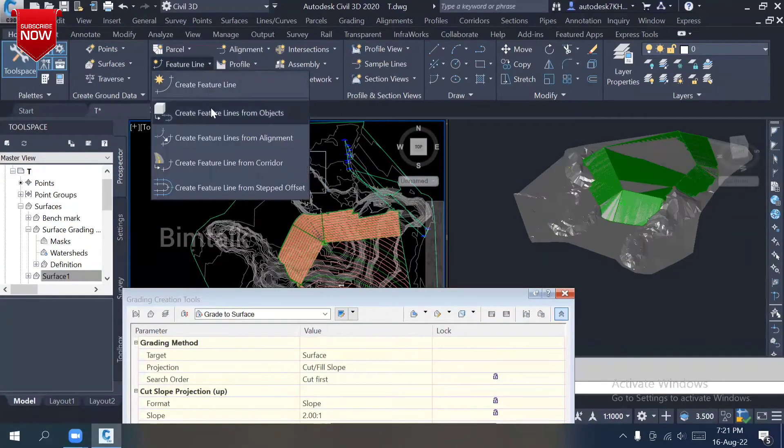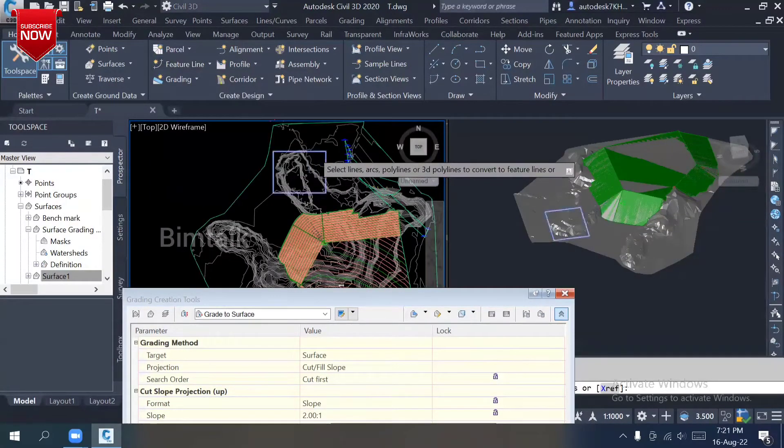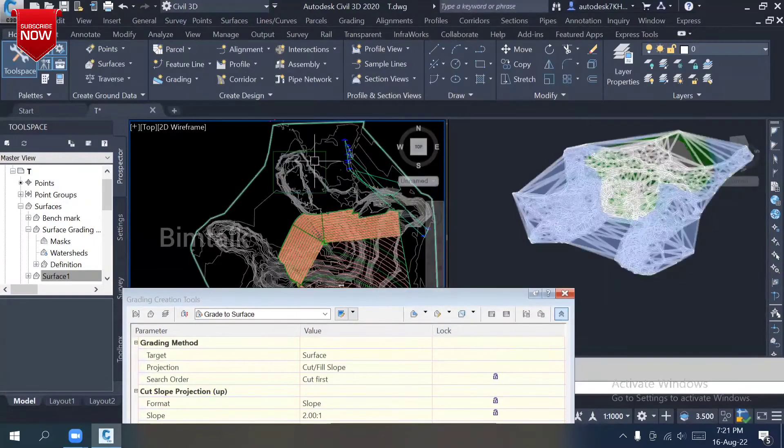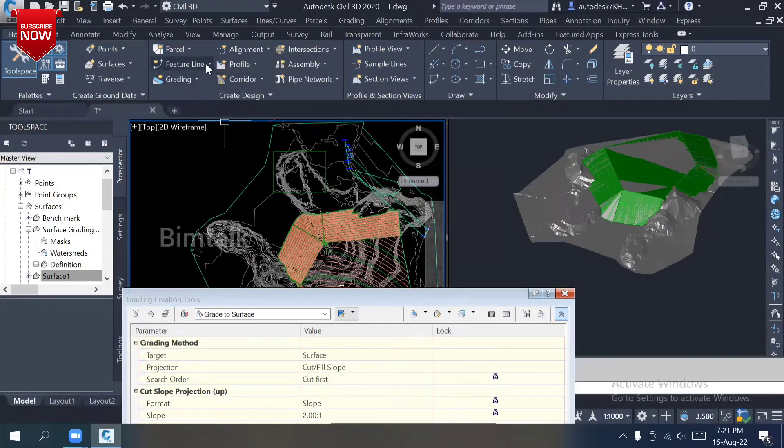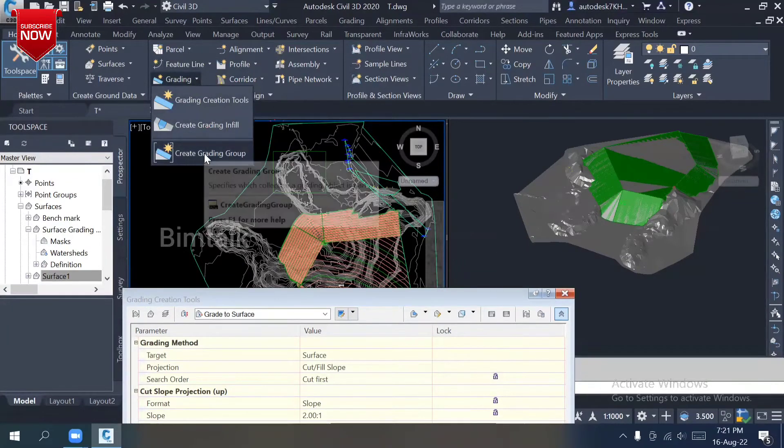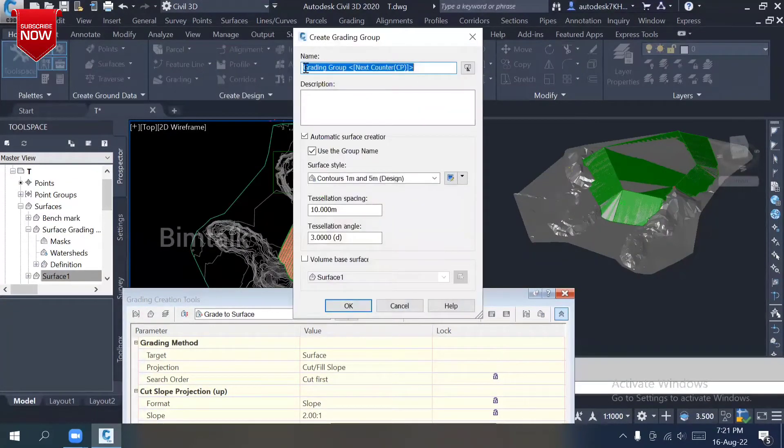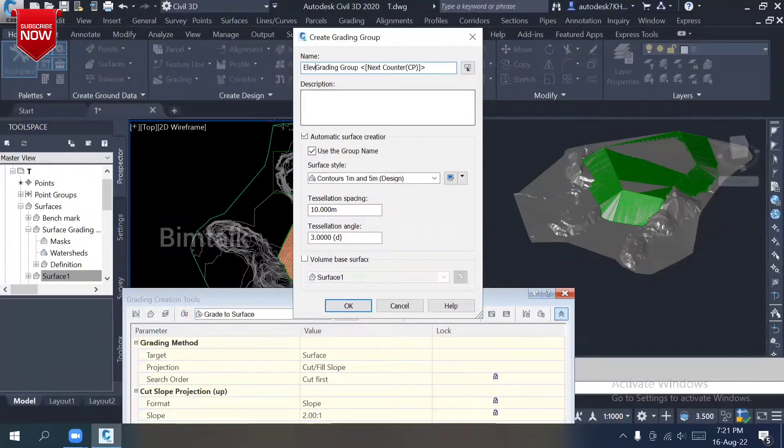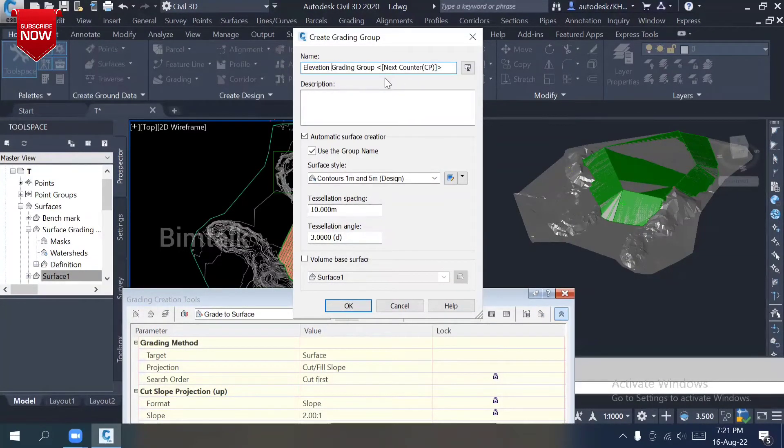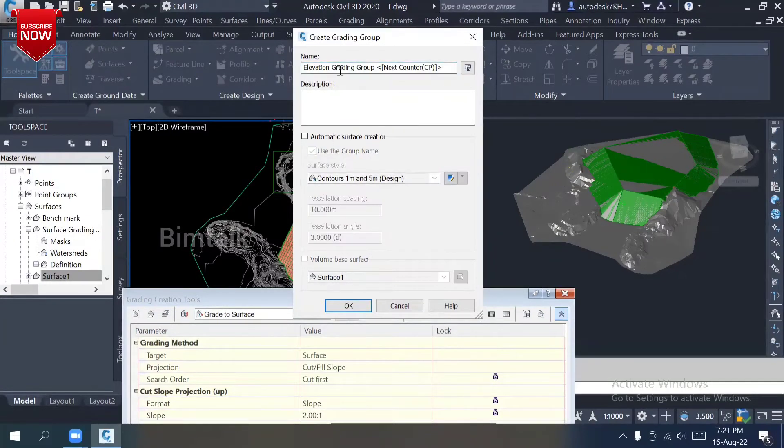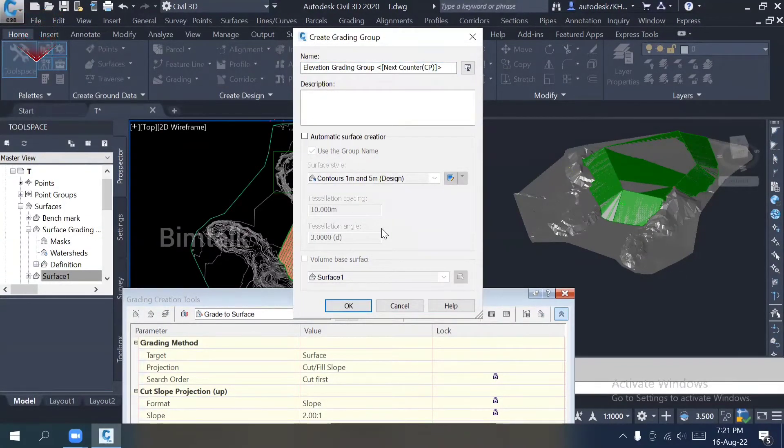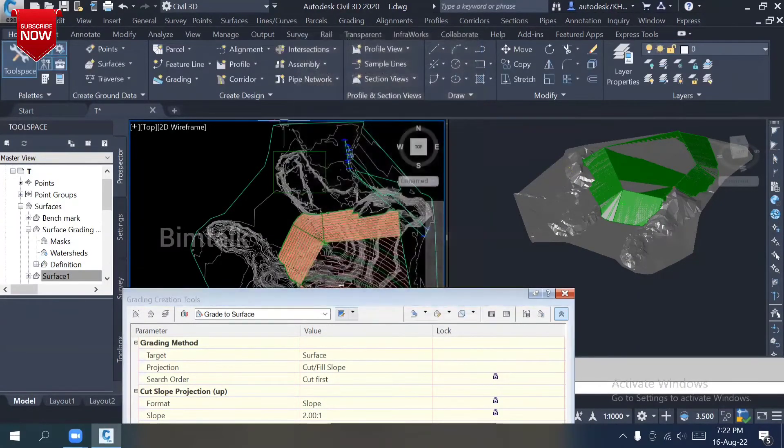This is surface method. Supposed to be I have the same type. Again, create features lines to object. I just converted. One more group I need to prepare. Create a grading group. This is for the elevation type, elevation surface creation. Elevation grading group. Of course, it's for elevation method. I should not activate anything because I knew only the elevation.